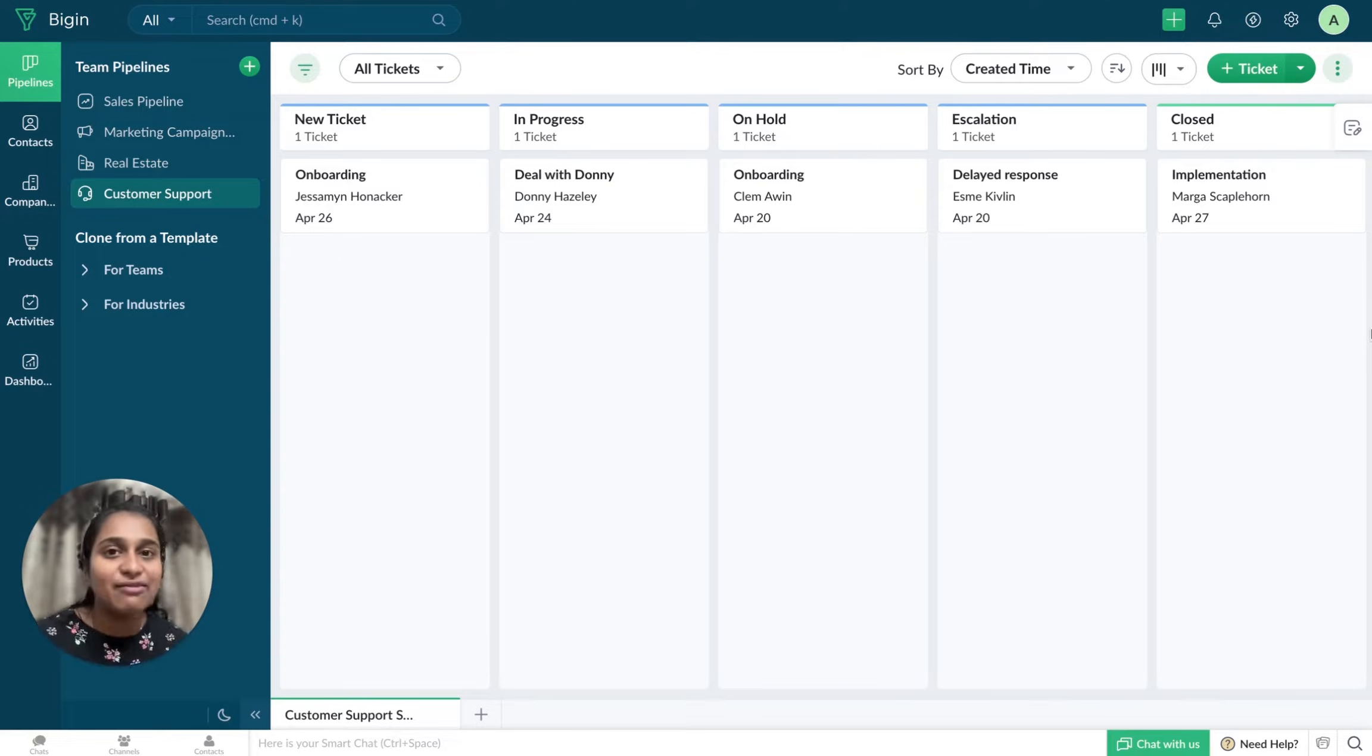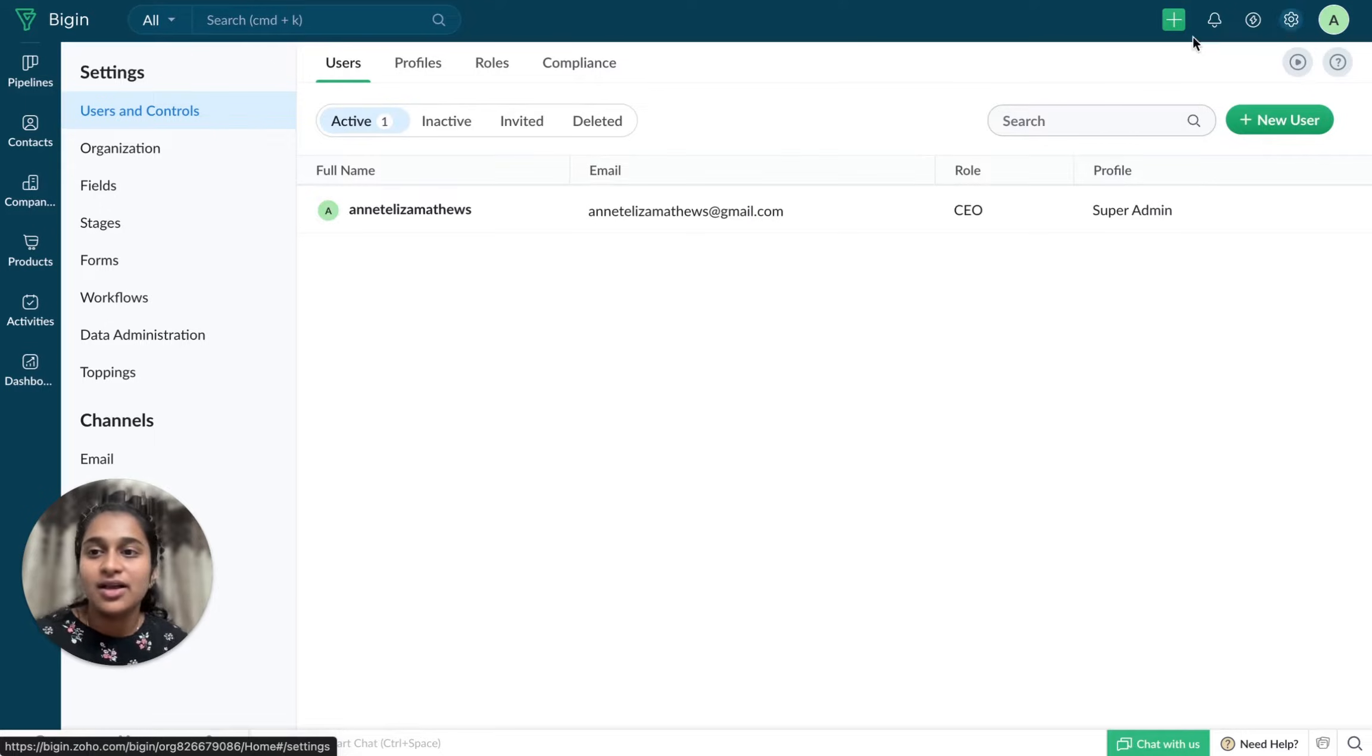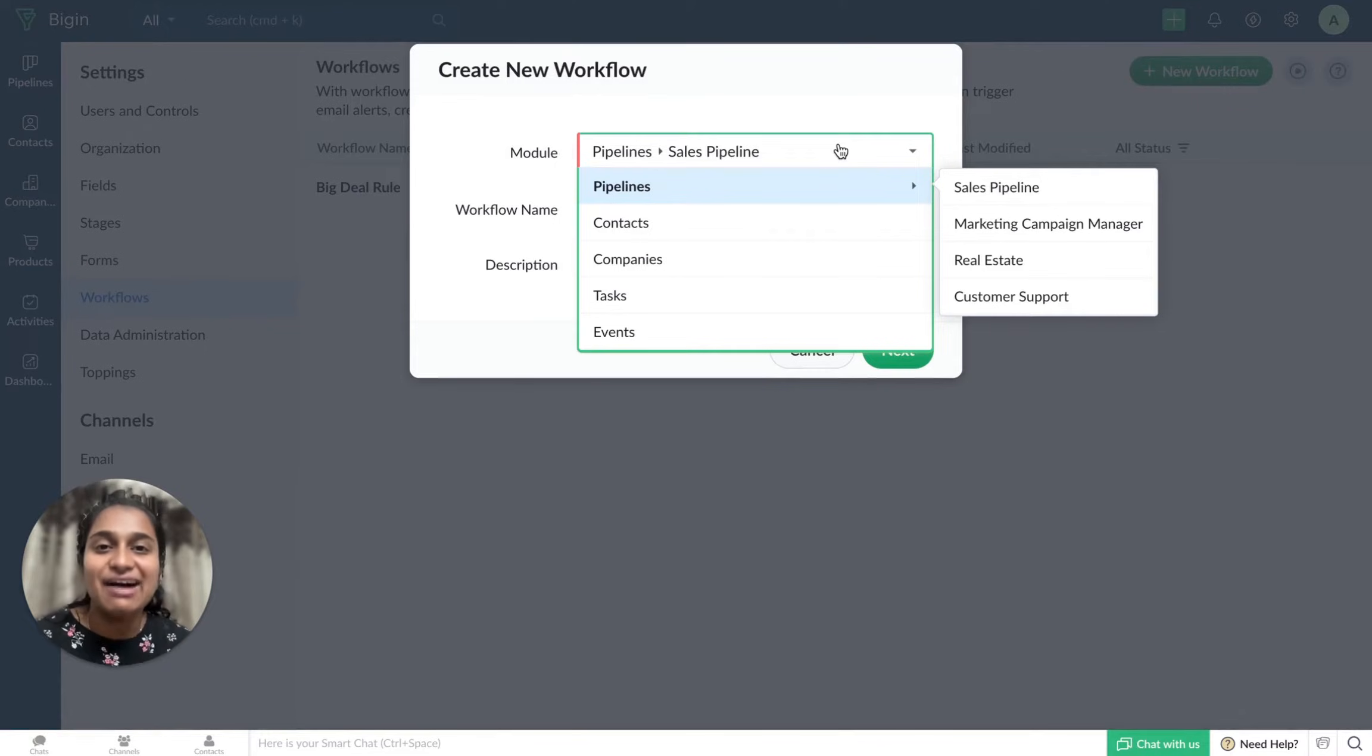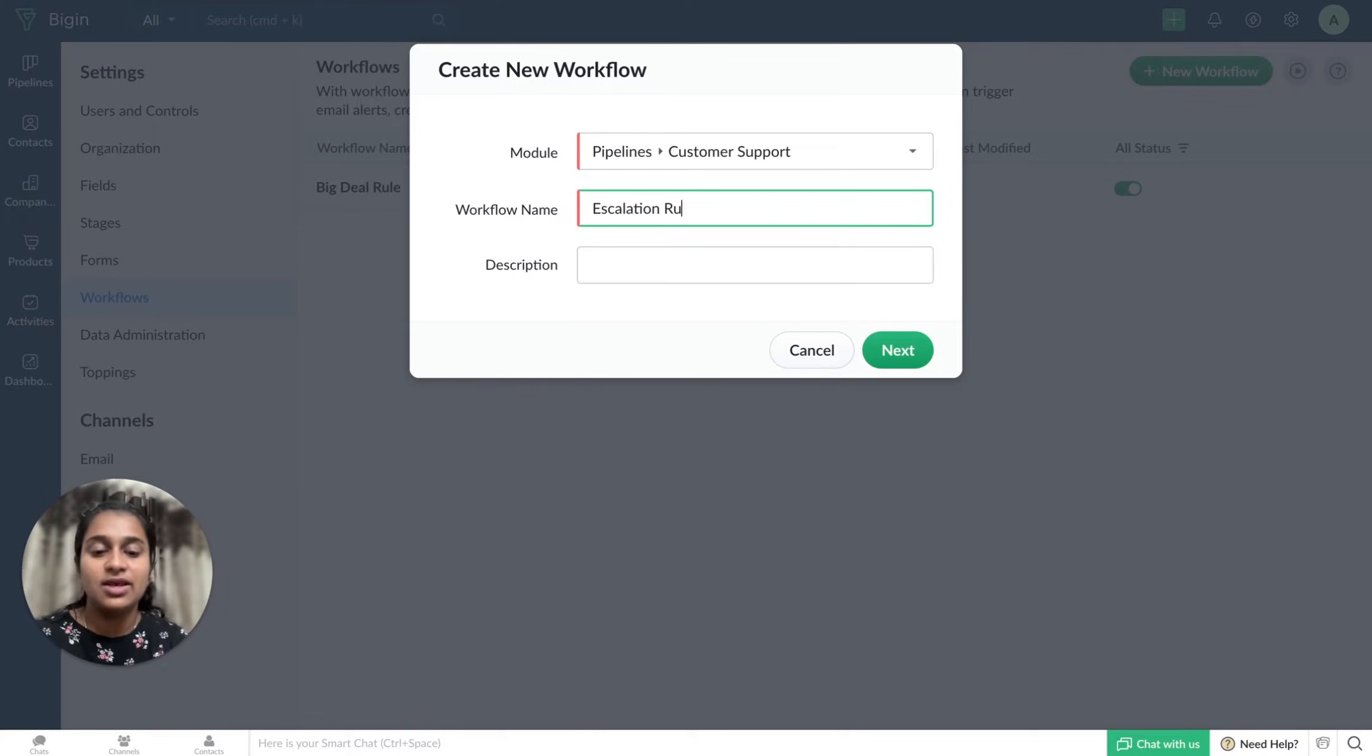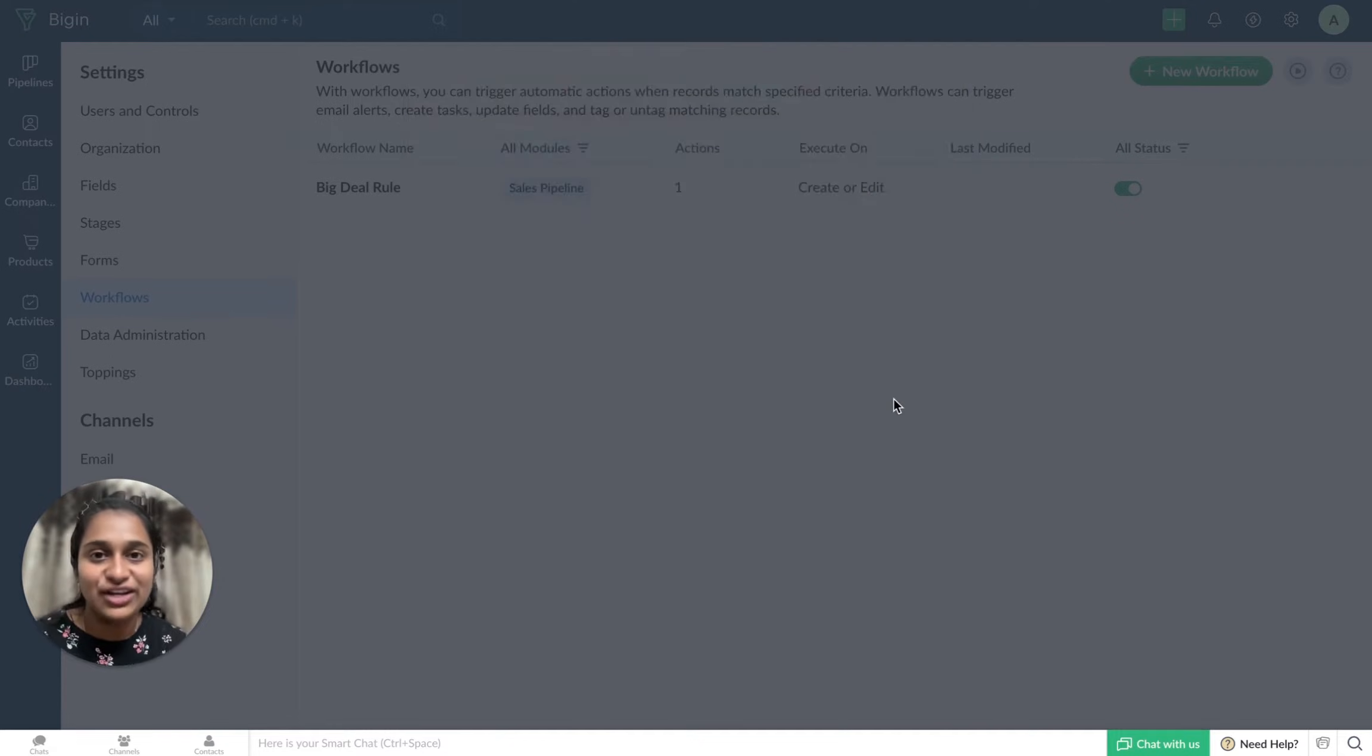For that, I'll have to go to Settings, click on Workflows, create a new workflow. I'll have to first choose the pipeline, enter the name of the workflow, and add a description if required. I am going to click on Next.